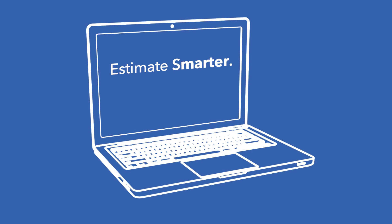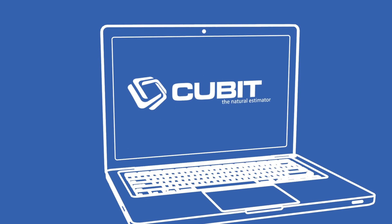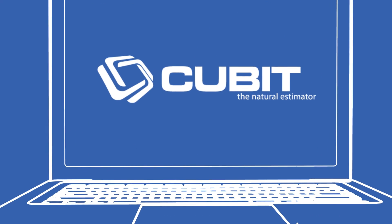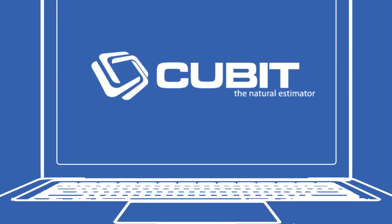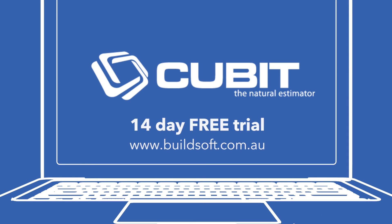Estimate smarter and take off faster with Qubit CX. Access your 14-day free trial today at buildsoft.com.au.